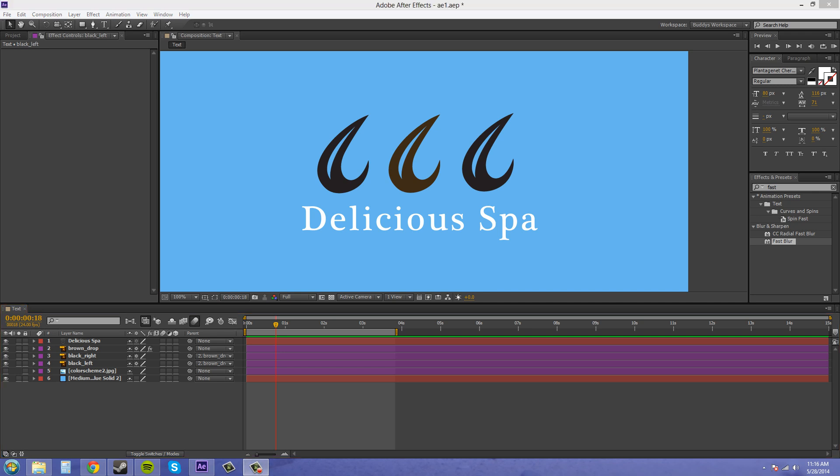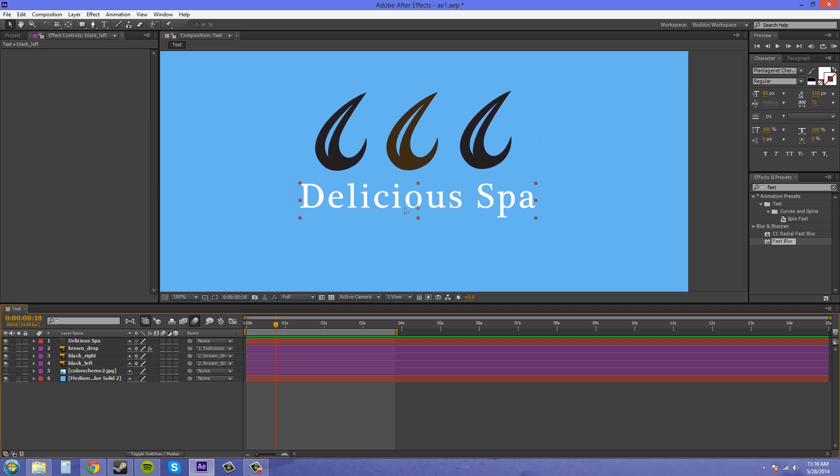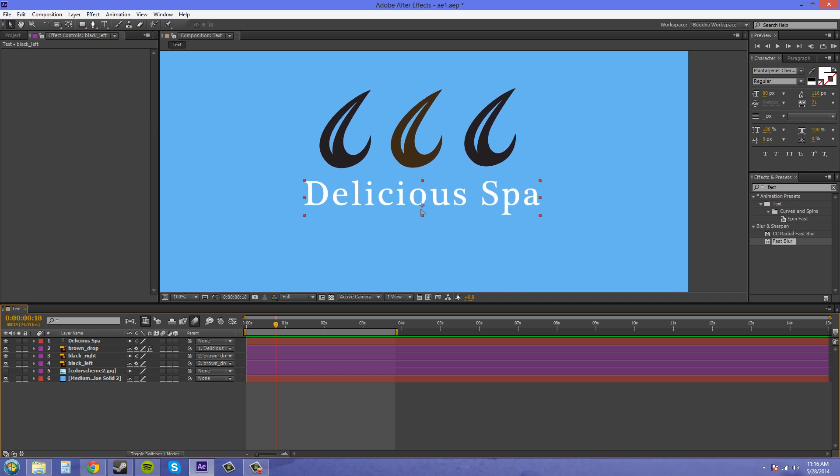Now the other thing that the client wants is for us to be able to move our text and have everything follow it, but be able to move the teardrops in the background and not have the text follow. So what we're going to do is we're going to parent the brown drop to the text. And I just used the pickwhip that time.